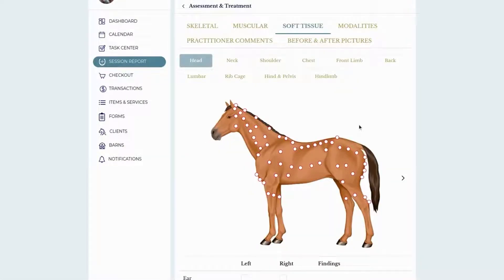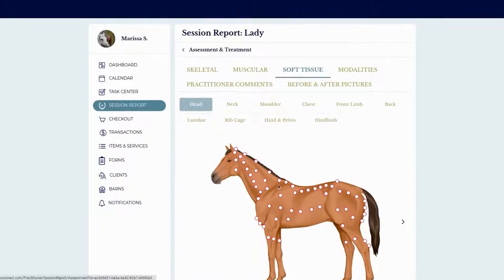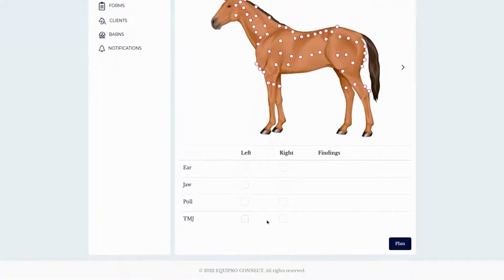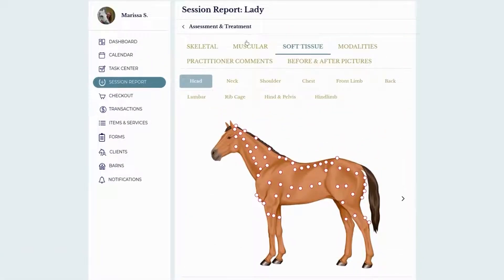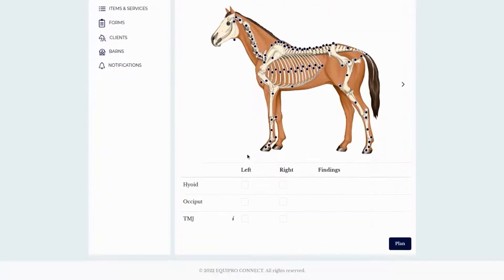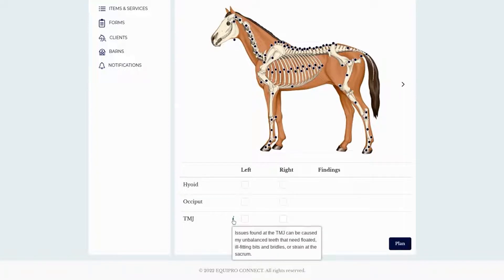We also have a soft tissue template, which is more for PEMF providers, laser providers, and K-taping practitioners — just to mark where you found areas of reaction and sensitivity on the horse. You can turn off any horse views and treatment points in settings, and also change the names of treatment points if you prefer different terminology. In settings you'll also find a spot to enter quick field notes you can easily refer to when working on the horse.